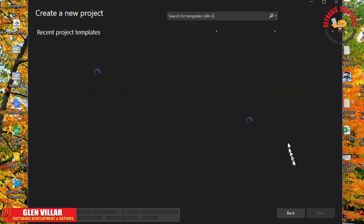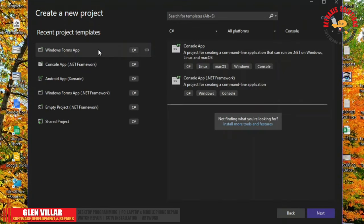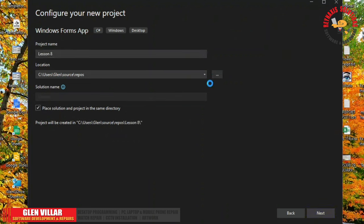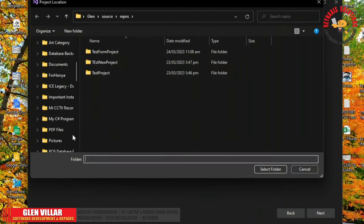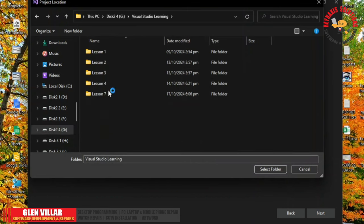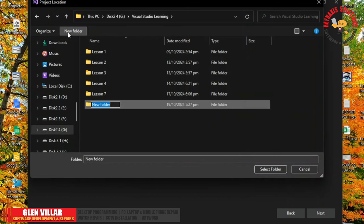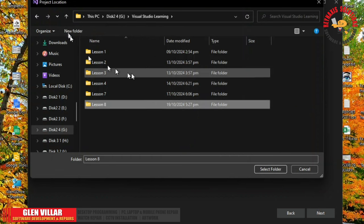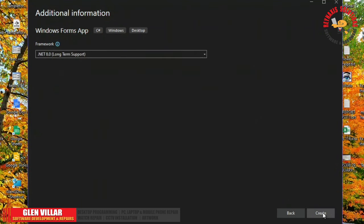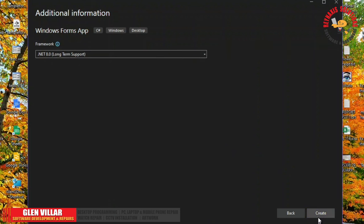Let's create a new project — a Windows Form app. Let's save it to our lessons folder. Let's select .NET 8.0 for its long-term support, then click Create.